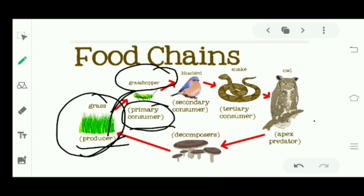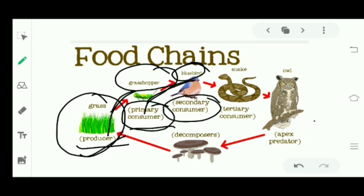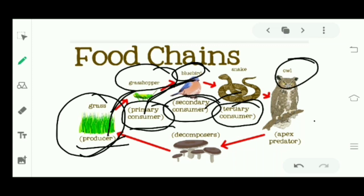Next, a bluebird is eating the grasshopper, which we call the primary consumer. Who eats the primary consumer? We call that the secondary consumer. And those who eat the secondary consumer are known as tertiary consumers. And those who eat the tertiary consumer are said to be the apex predator.